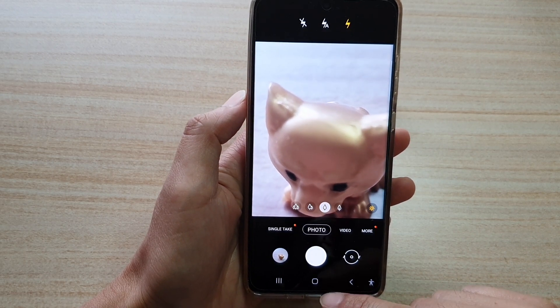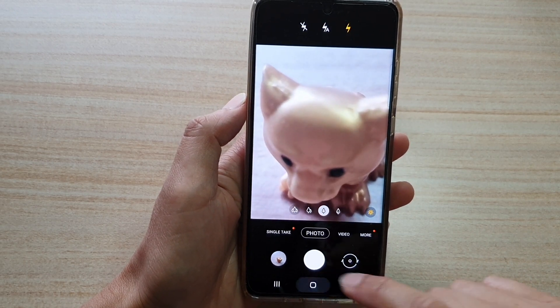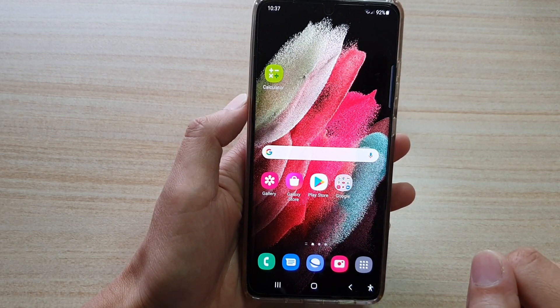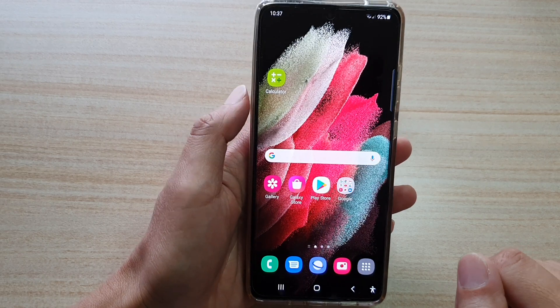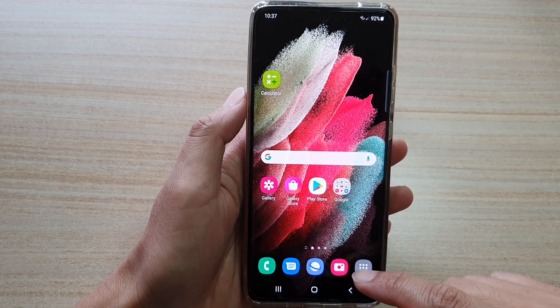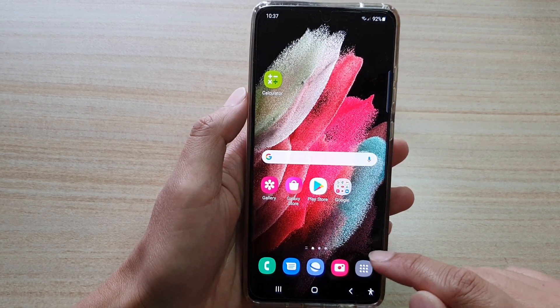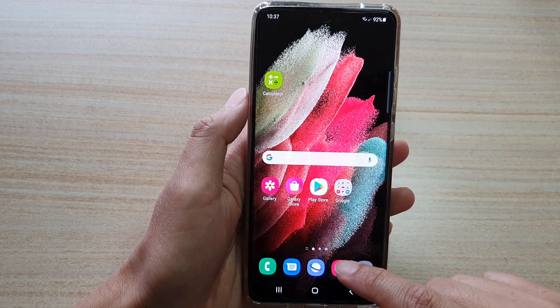First tap on the home key to go back to your home screen and then we're going to tap on the camera app.